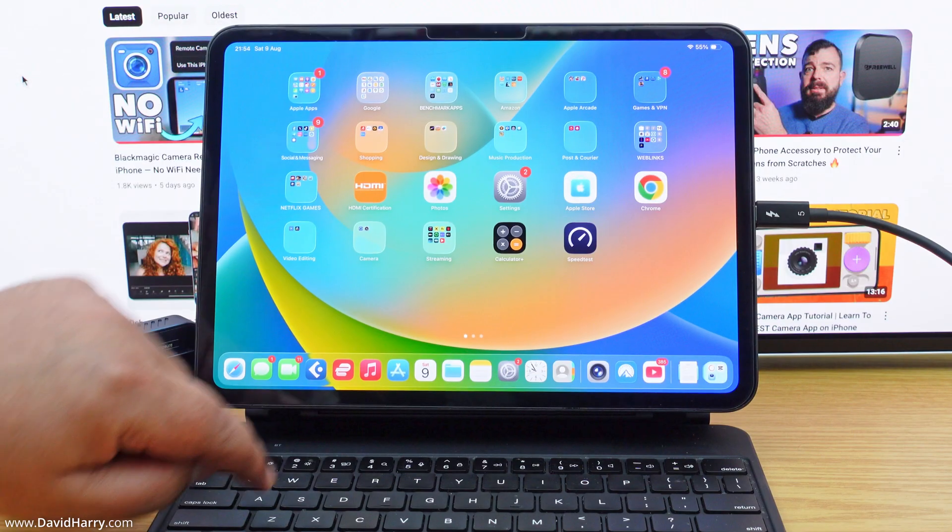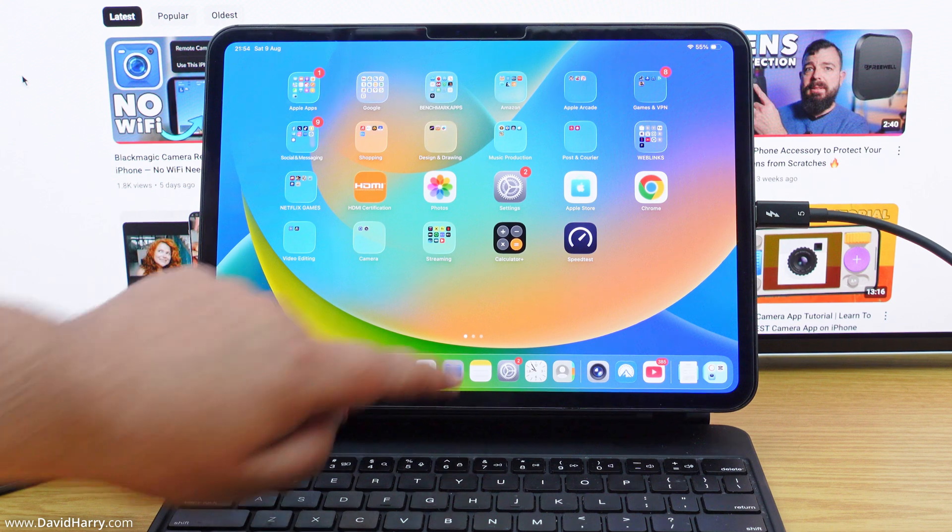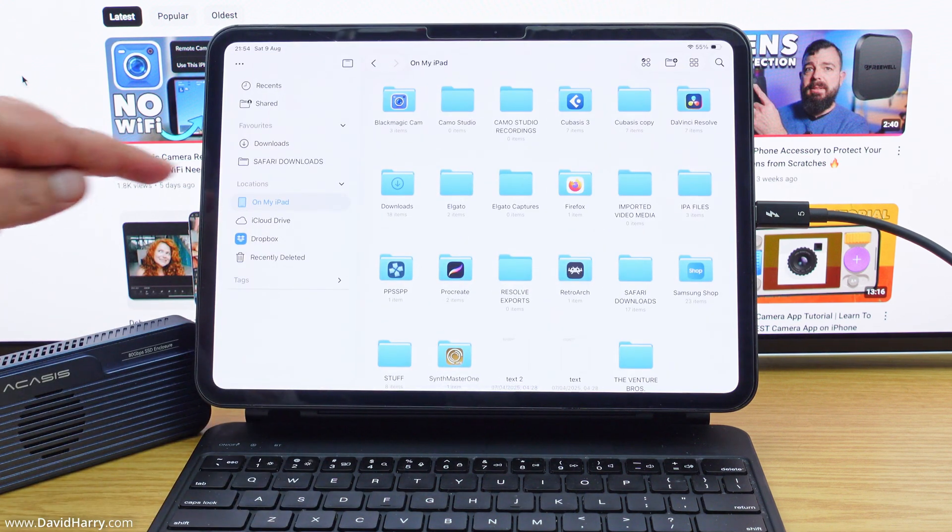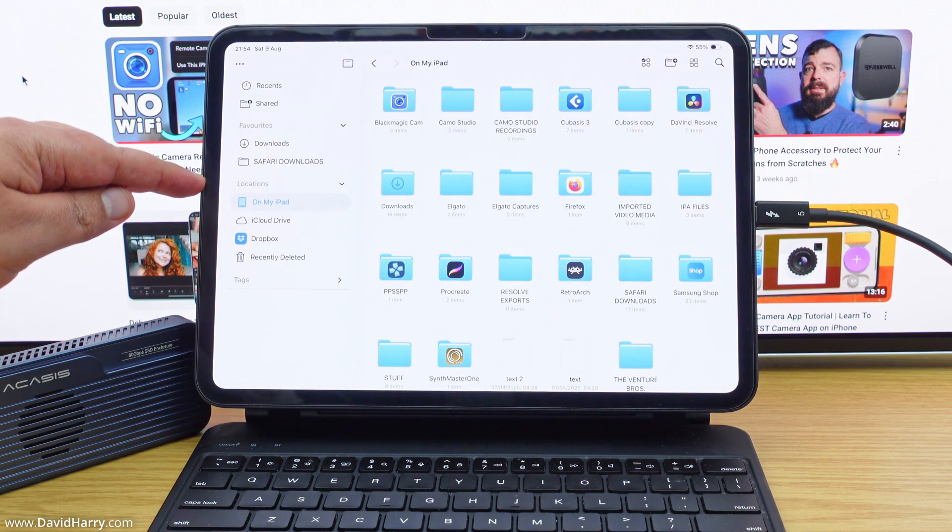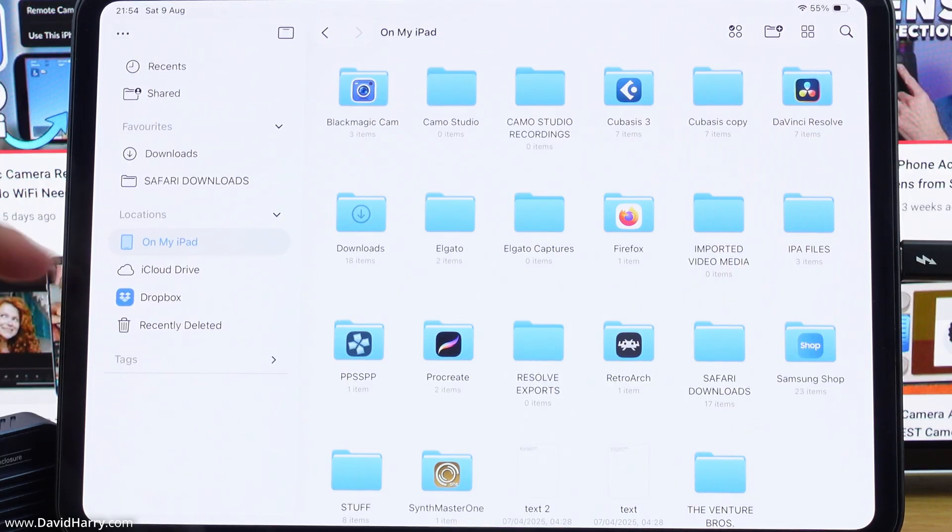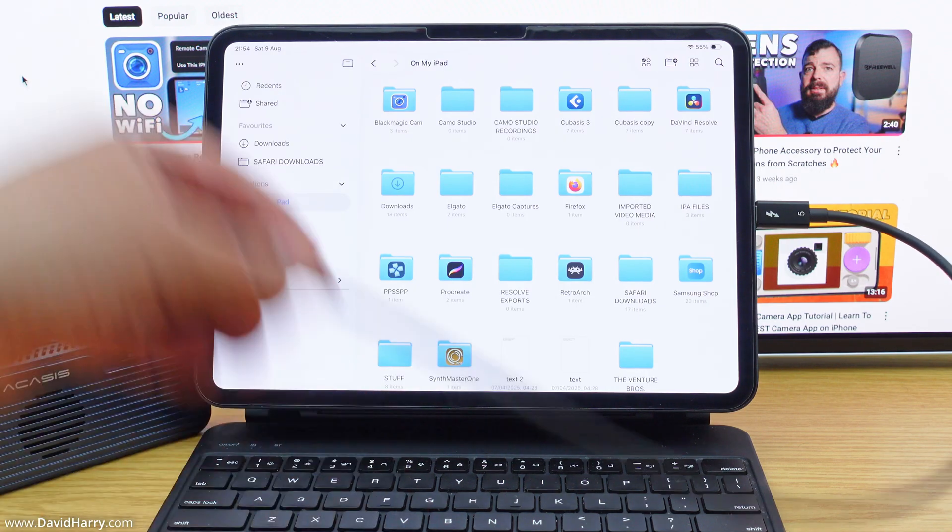So let me just come out of there. Now I'm just going to go to the file browser here. And if we have a look in locations, as we will see, there is no external hard drive connected here at the moment.